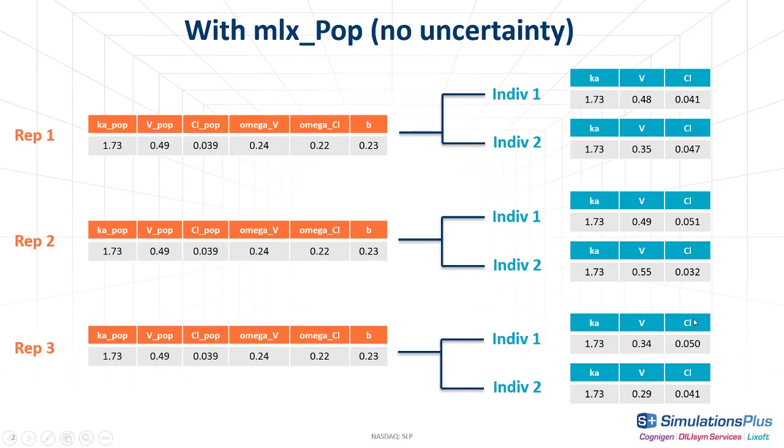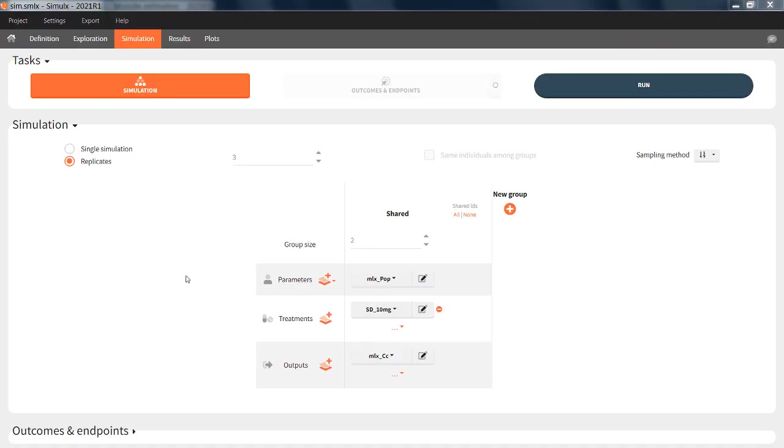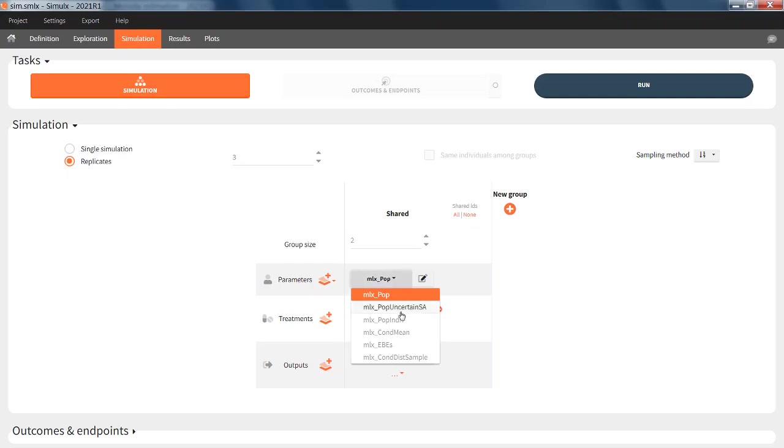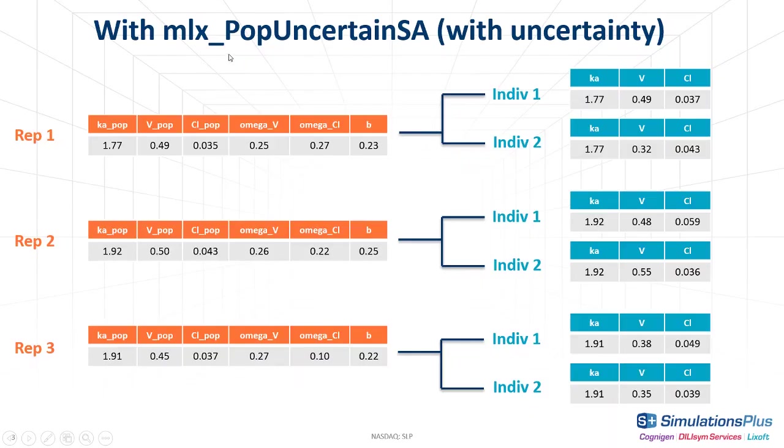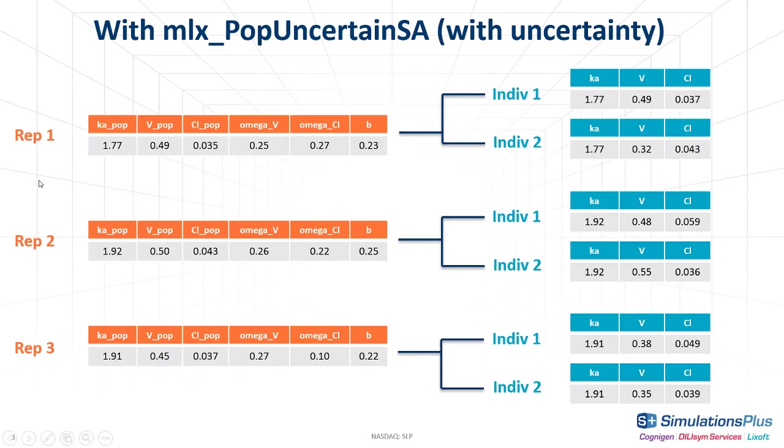Now let's see what happens if I use mlxpop uncertainSA instead. In this case, for each replicate, Simulx samples one set of population parameters from the uncertainty distribution. And I can see here that the values are different for the population parameters for each replicate. And then for each replicate, two sets of individual parameters are sampled from the distribution defined by these values here.